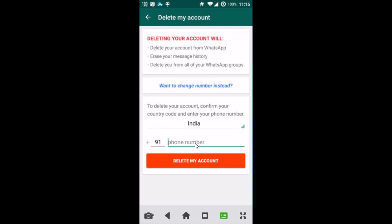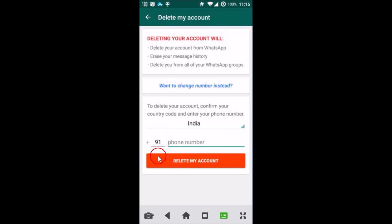After that, you need to click on this Delete My Account button - the big orange button. WhatsApp will delete your account. Hope this tutorial helps, and thanks for watching.